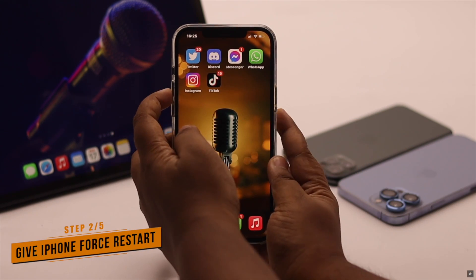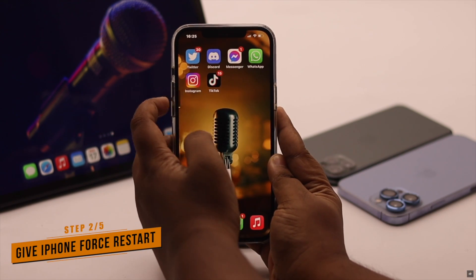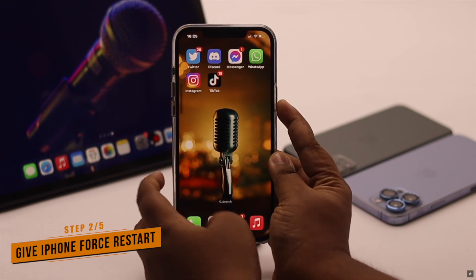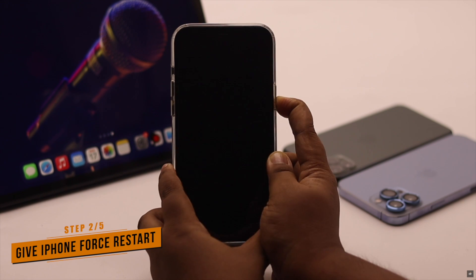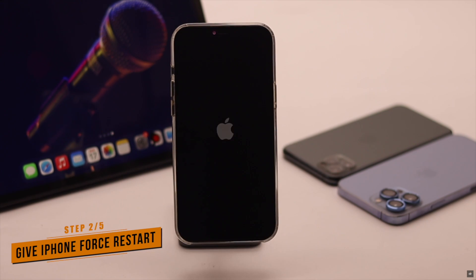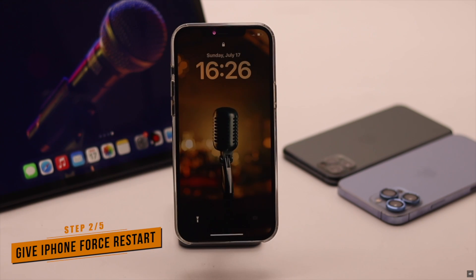Sometimes this problem can happen due to some software glitch, so you can give your iPhone a force restart and it should fix the issue.